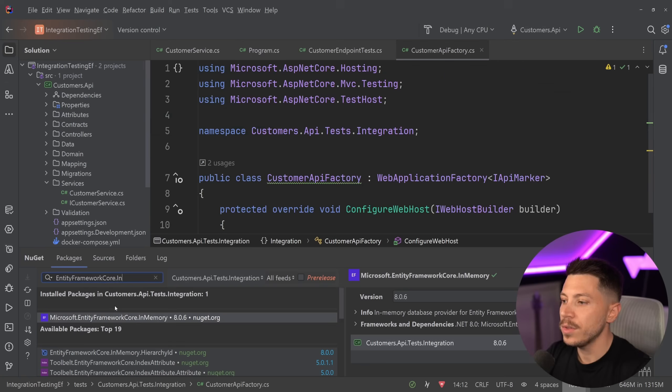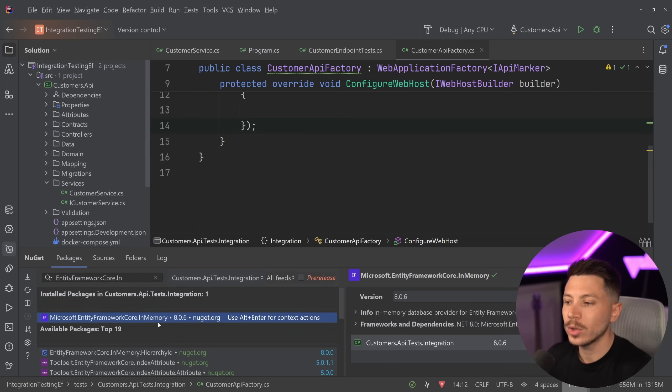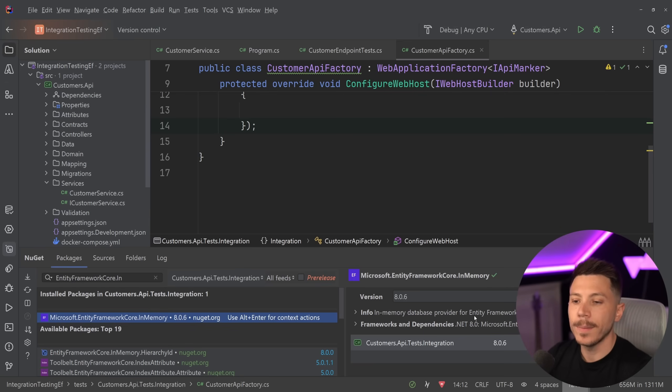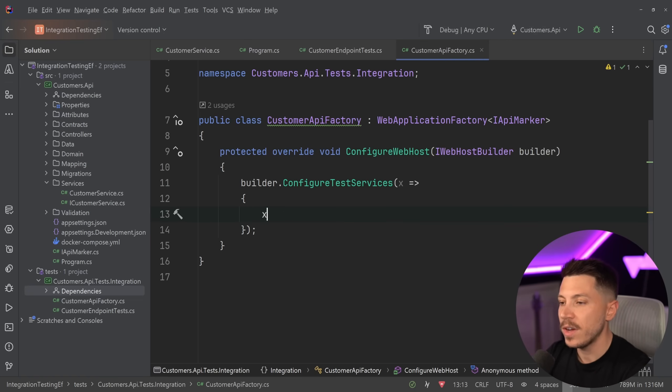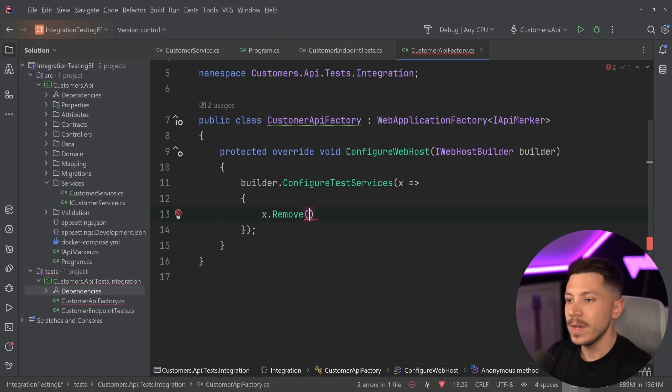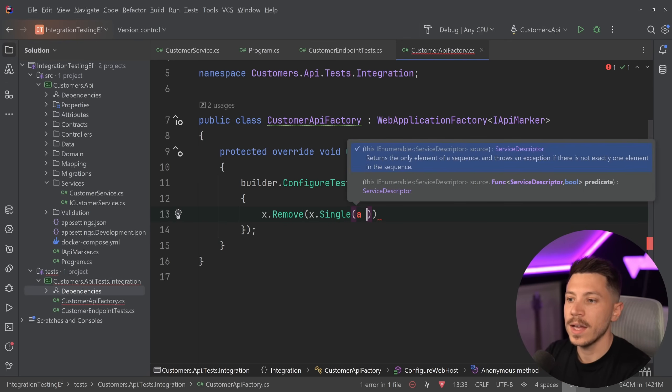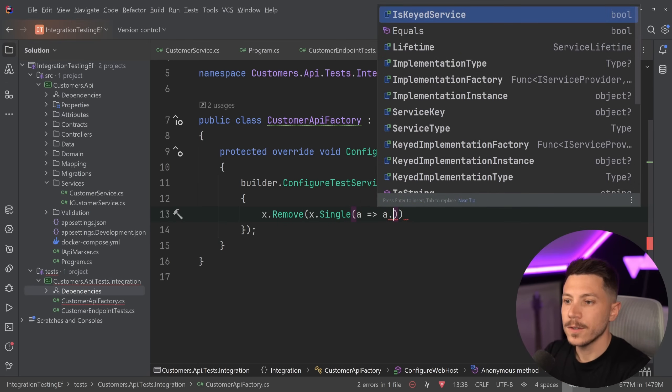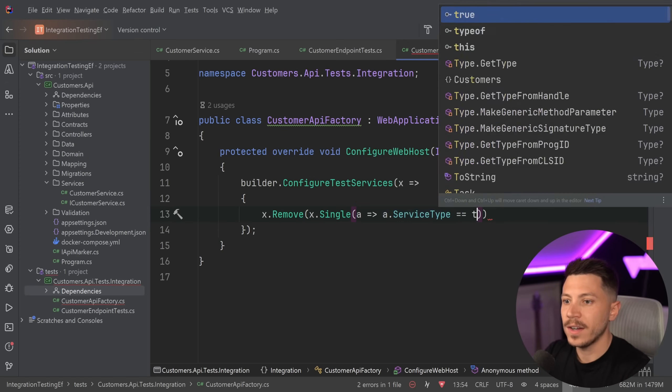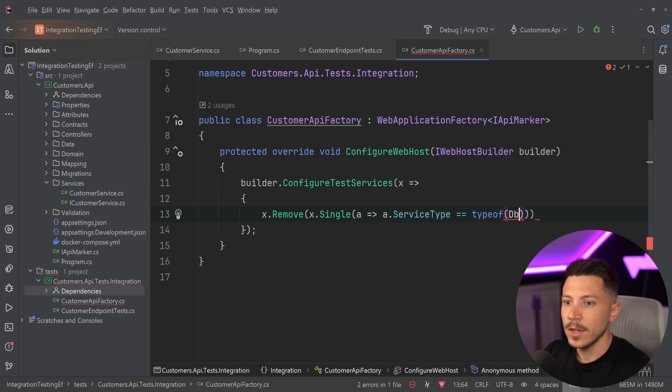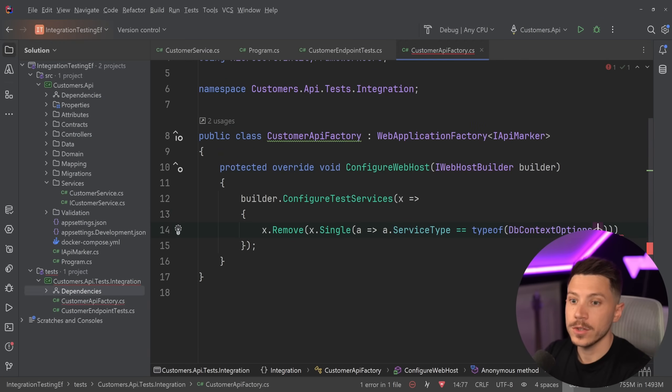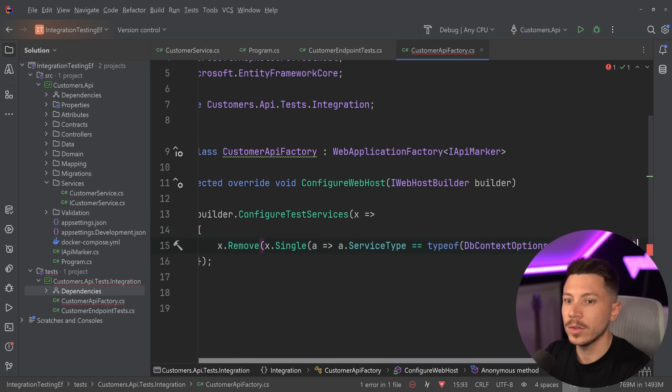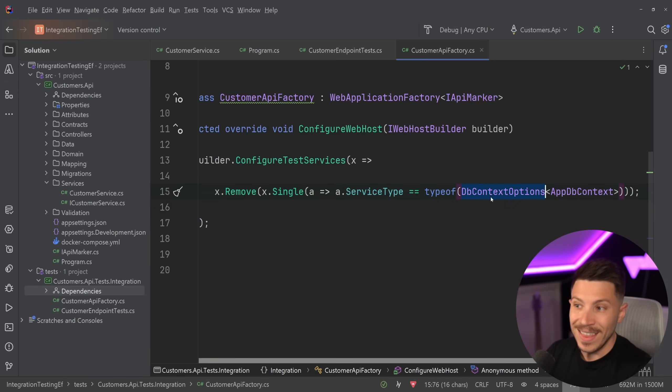How can I do that? First, you need to add the Microsoft.EntityFrameworkCore.InMemory package. And by the way, all this code is in the description down below. Once you do that, to wire Entity Framework to use the in-memory version, you have to first remove the configuration of Postgres. So you get the single registration where service.ServiceType equals typeof DbContextOptions of that DbContext. You don't need to remove the DbContext, all you need to remove is the option configuration.